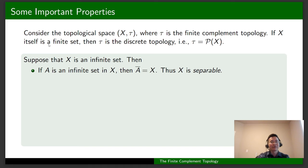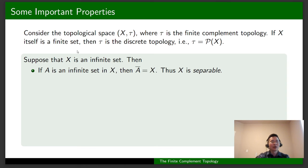Note that if X itself is a finite set, then for every subset of X its complement is finite as well, so it belongs to tau. In this case, tau is the discrete topology, or tau is the power set of X. So we only need to consider the case where X is an infinite set.